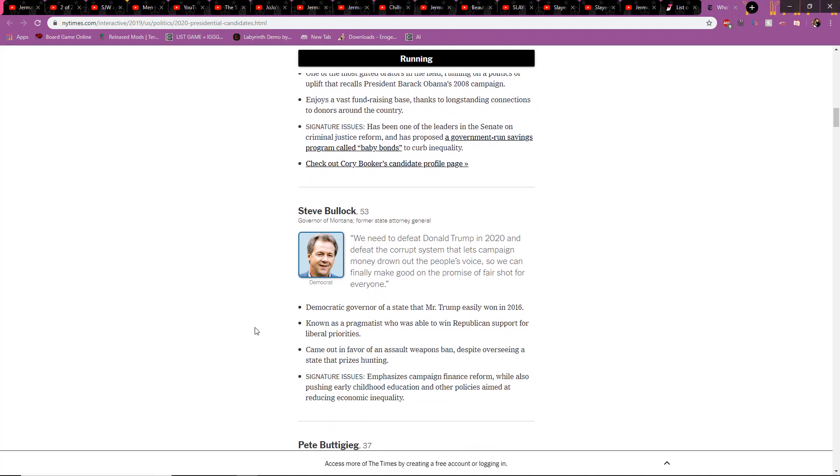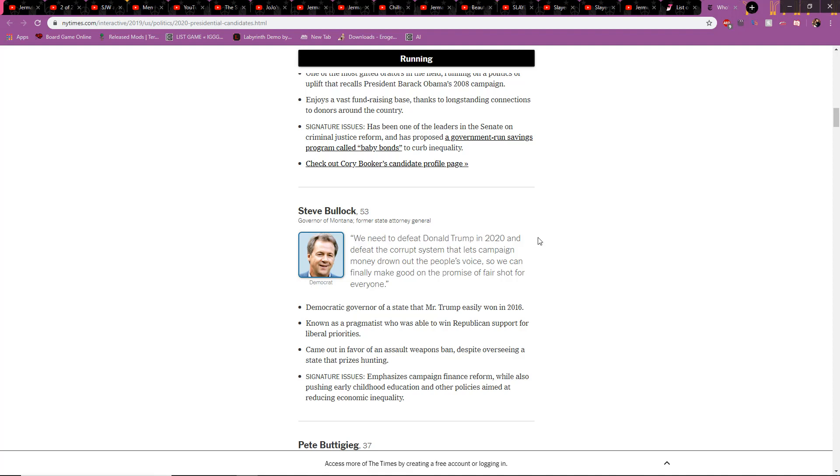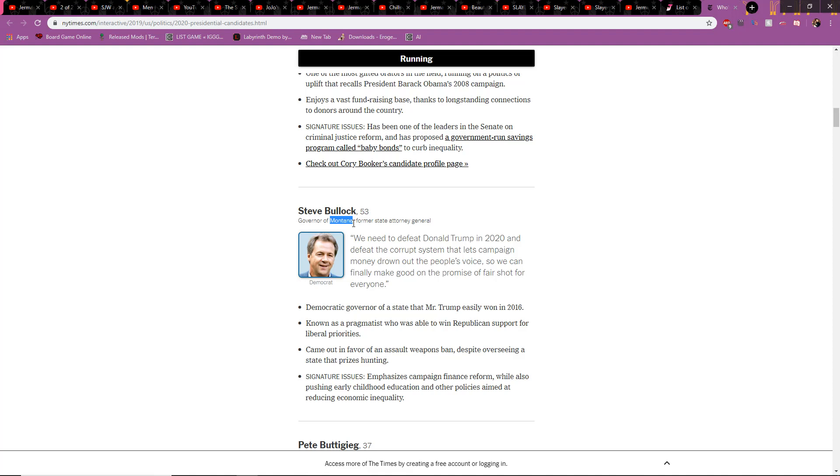Steve Bullock. Pete Buttigieg. Need to defeat Donald Trump in 2020. Already? Do not vote for him. Anyone who says they need to defeat Donald Trump in 2020? Horrible. Trash. Only doing it for ratings. Governor of Montana. So he probably knows Hannah Montana. He governs her, so you know. If you vote him in, we'll have to deal with more Hannah Montana, so definitely don't vote for him.